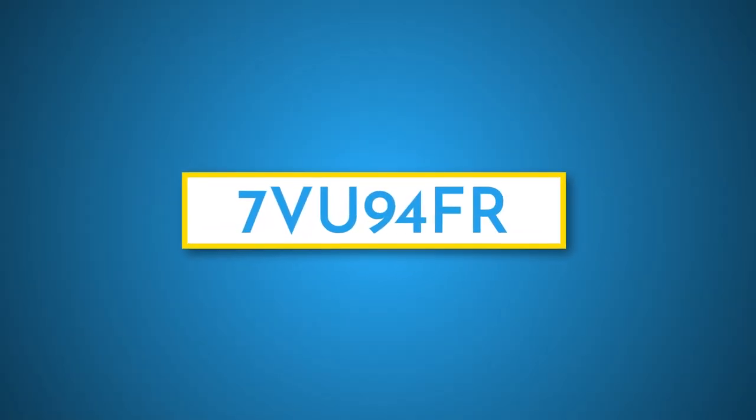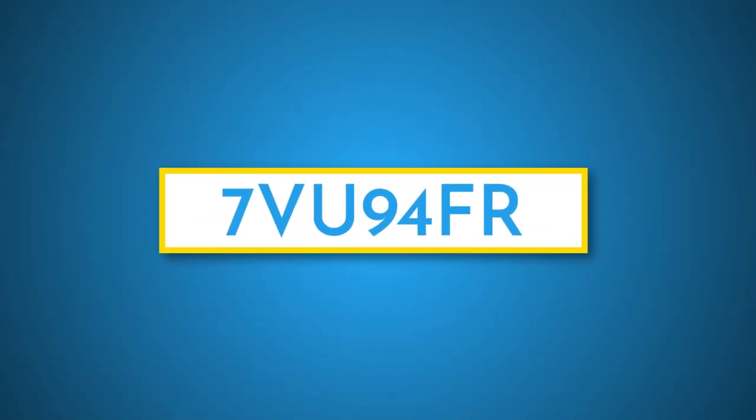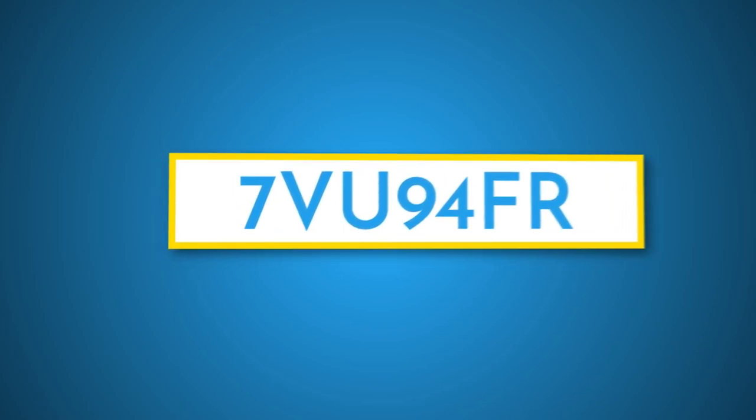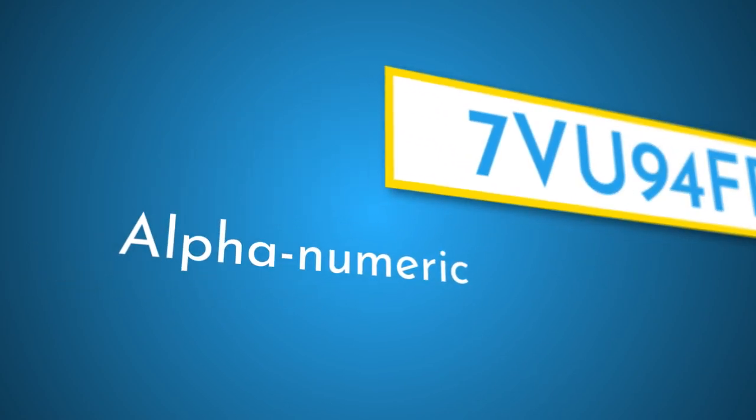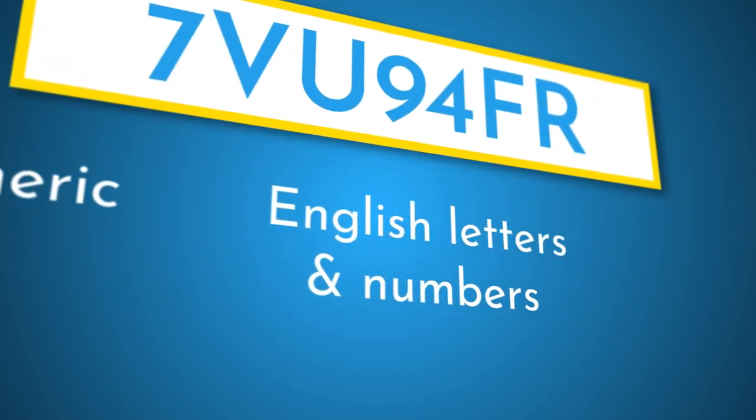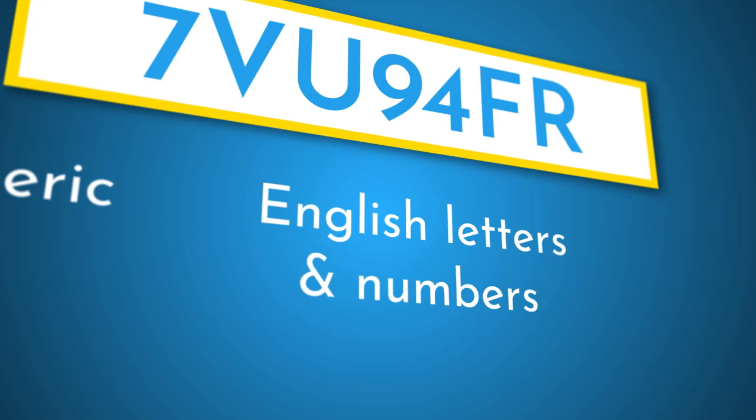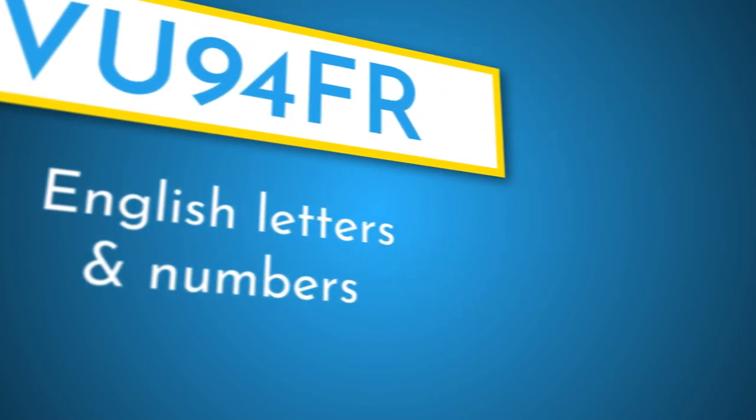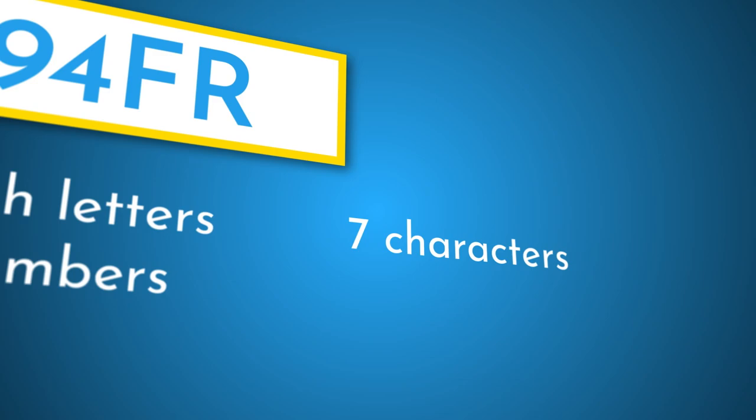Remember, every code is alphanumeric, so it will only have English letters and numbers. And it will always have only seven characters.